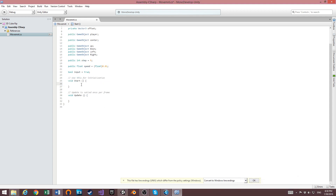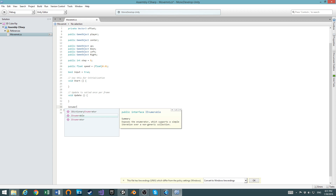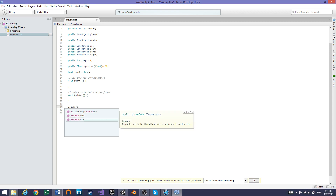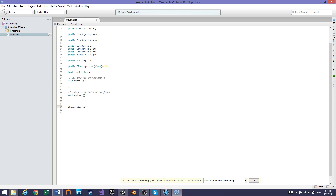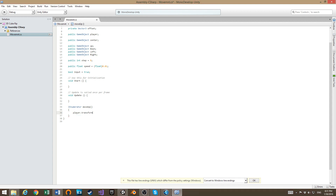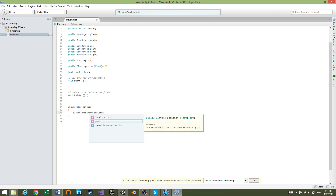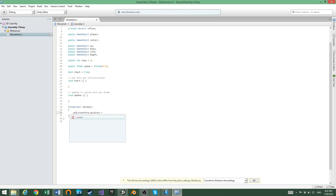At the start we are not going to write anything yet. First, we will make a method of type IEnumerator called 'MoveUp'.